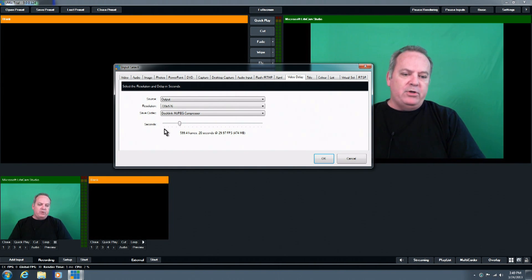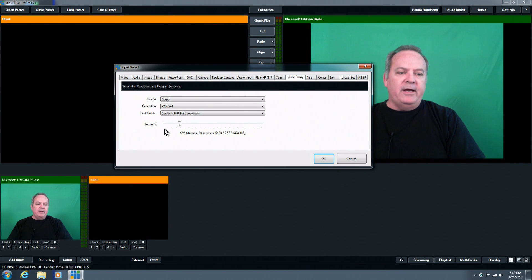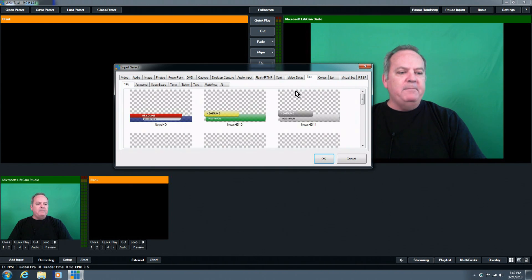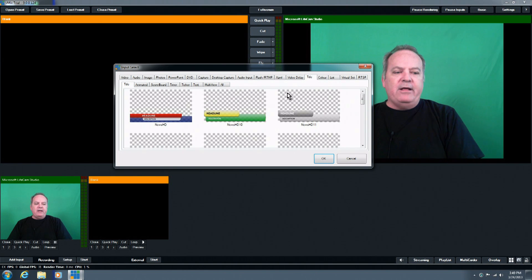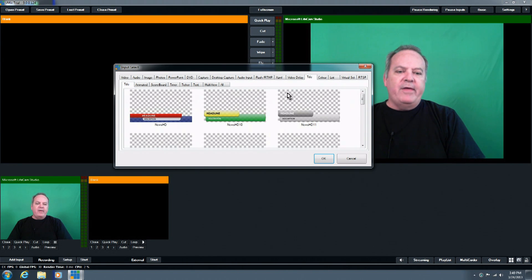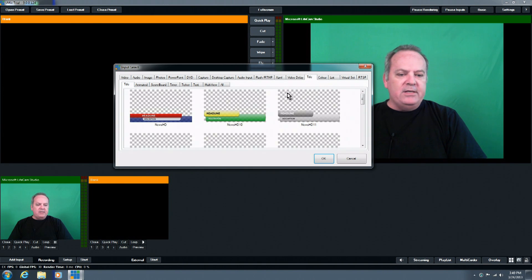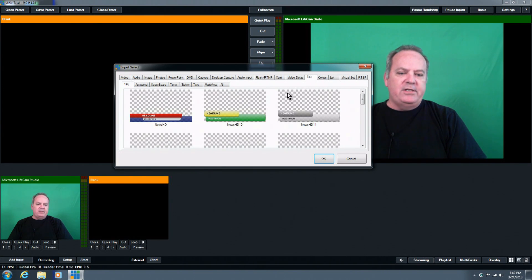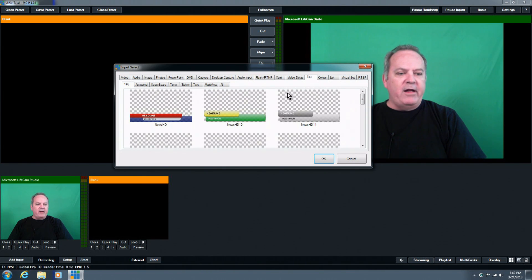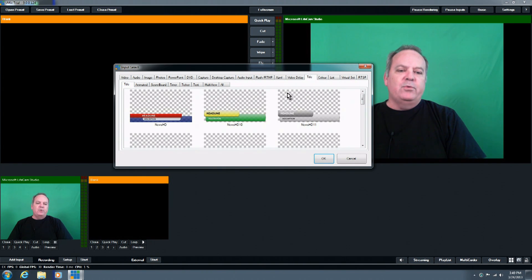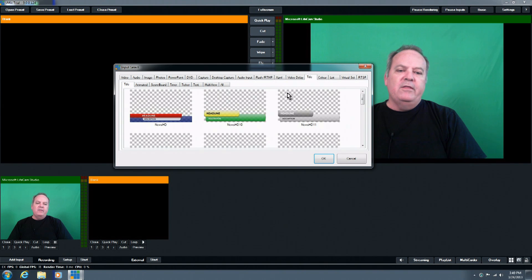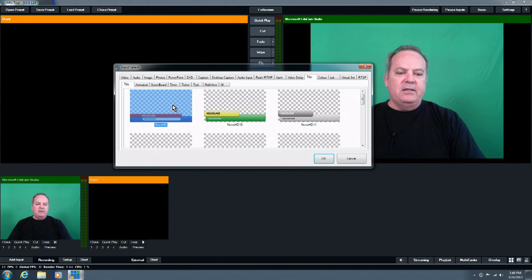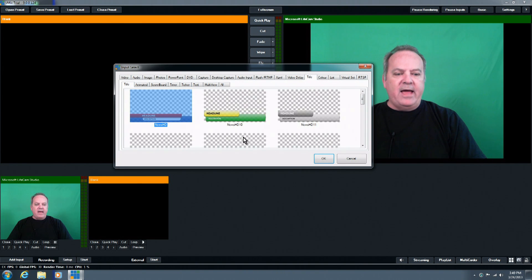And then the next tab we go to is our title tab, these are the built-in titles that come with the system, they are editable as far as the text, you can change what the text says, you can also change text color, text size, you can also, if they are an animated title, here's where you would adjust also the speed of the animation of that title, and it's simply a matter of selecting the title and hitting OK, and adding that to the mix.